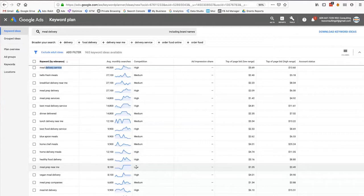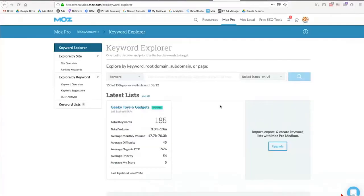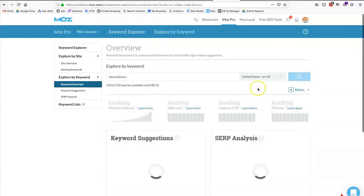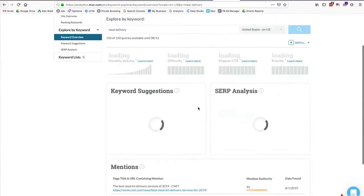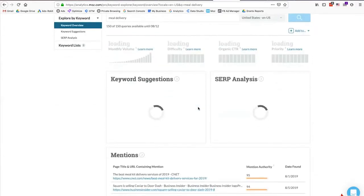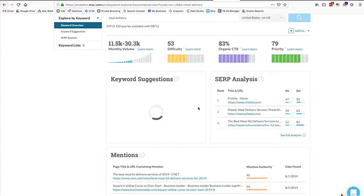That's Google's Keyword Planner. Alternatively, you can use a tool like Moz. If I log into Moz they have a tool called Keyword Explorer, and I can type in that same keyword — 'meal delivery' — targeting the United States in English, and Moz will give me some information on that keyword.